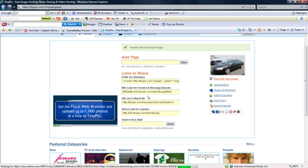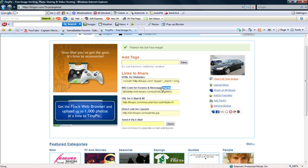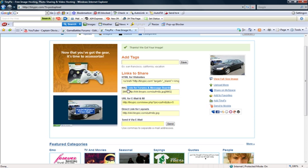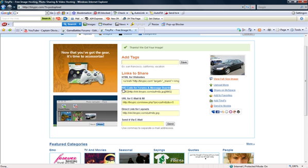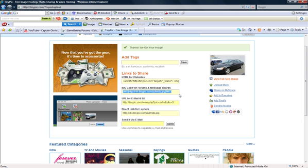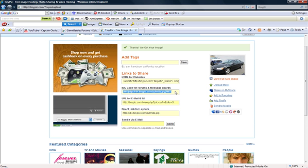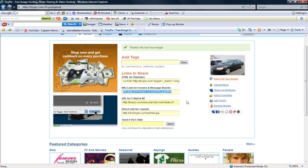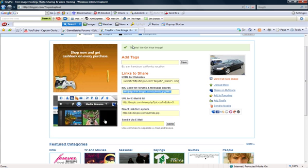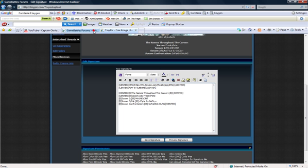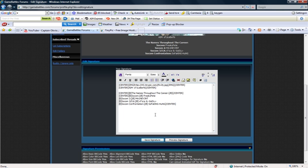Now you're going to want to get this one - image code for forums and message boards, which will have the IMG tags around it. So you just copy, go back into it,